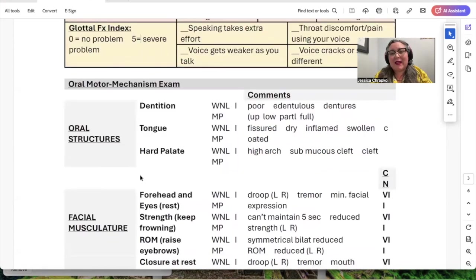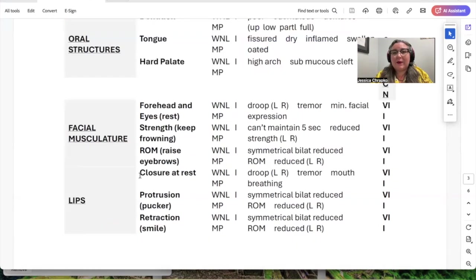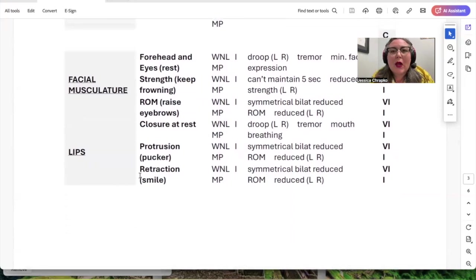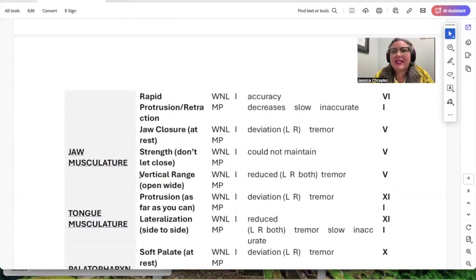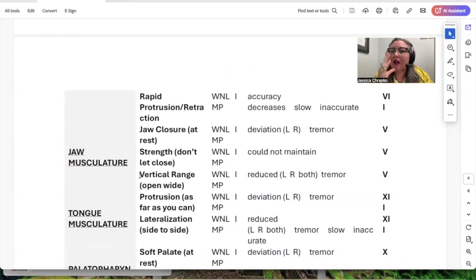Next is the oral motor mechanism exam. I look at their teeth, tongue, and hard palate — are there any structural anomalies? I examine their facial musculature including forehead muscles and eyes — is there any drooping, is their face symmetrical at rest? For their lips, how is their pucker, smile, and rapid alternating pucker-smile movement? How is the strength, range of motion, and fluidity of movement in their jaw — can they open fully and close? When they open, can they resist my applied pressure not letting me close their jaw? When they clench, can they resist me trying to open their jaw?